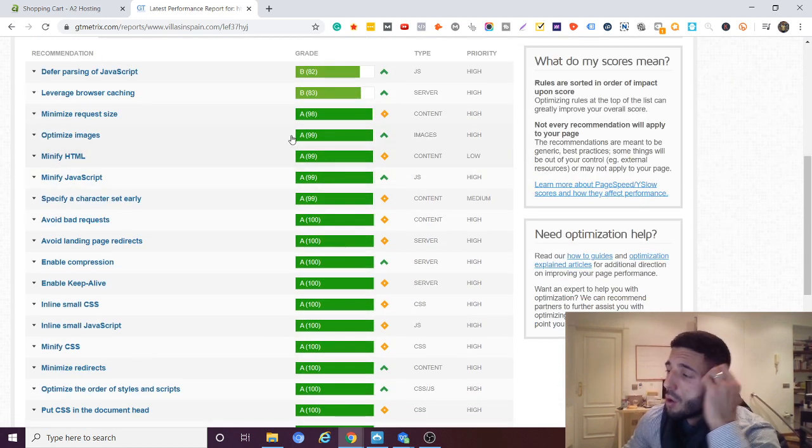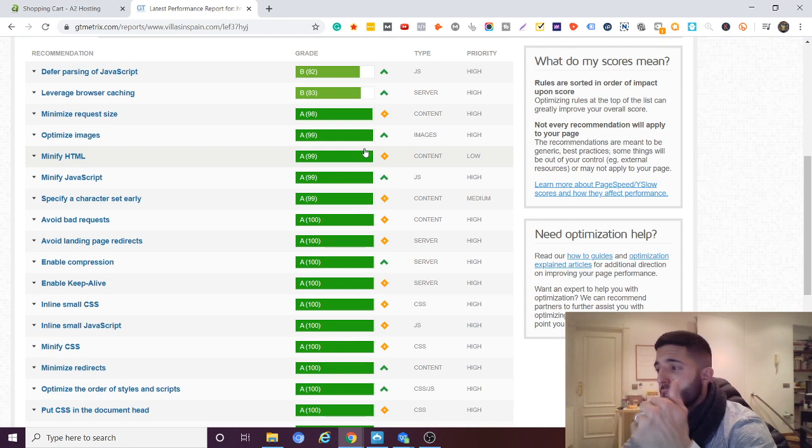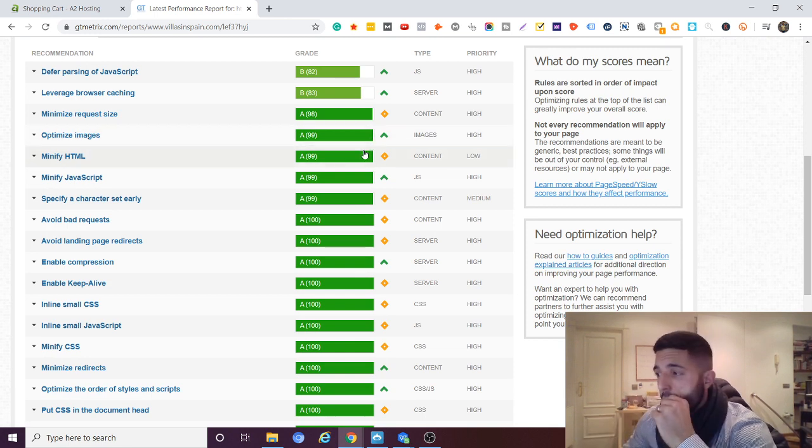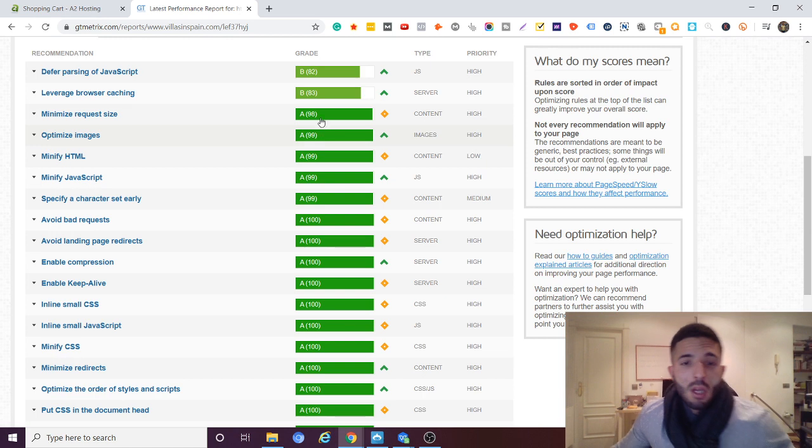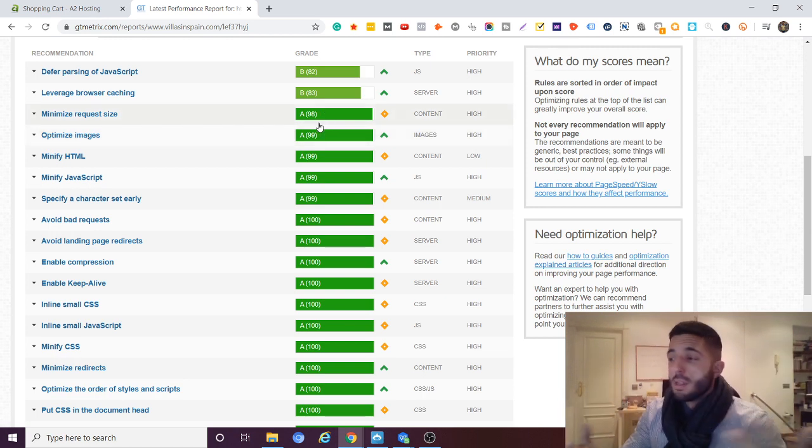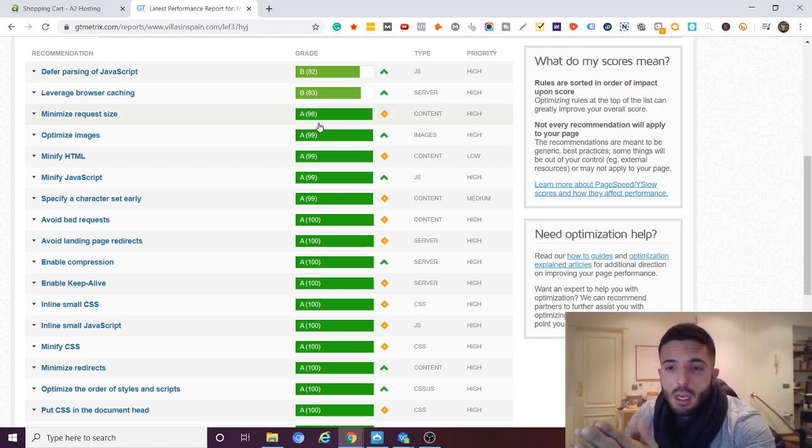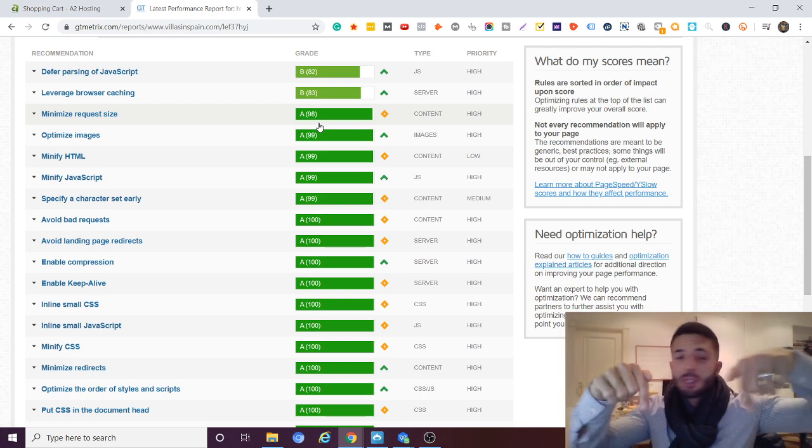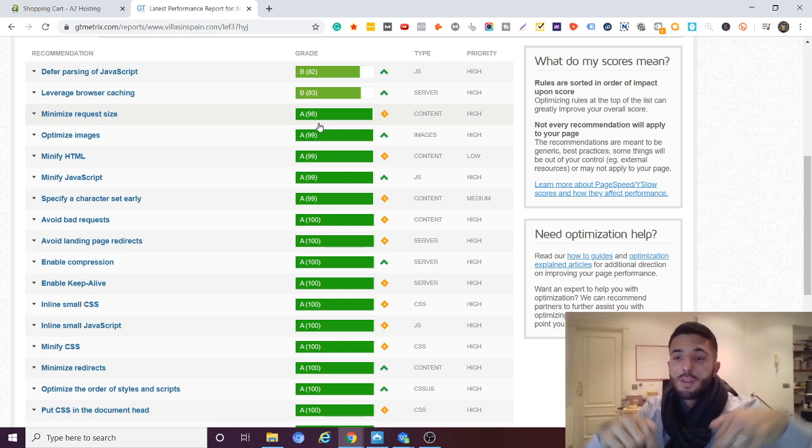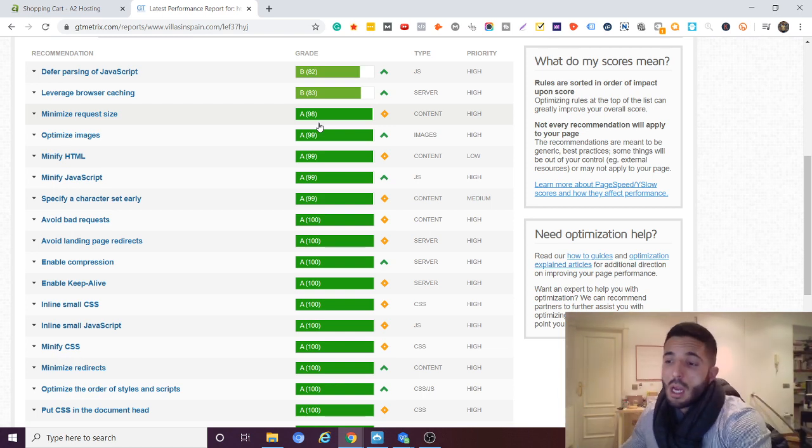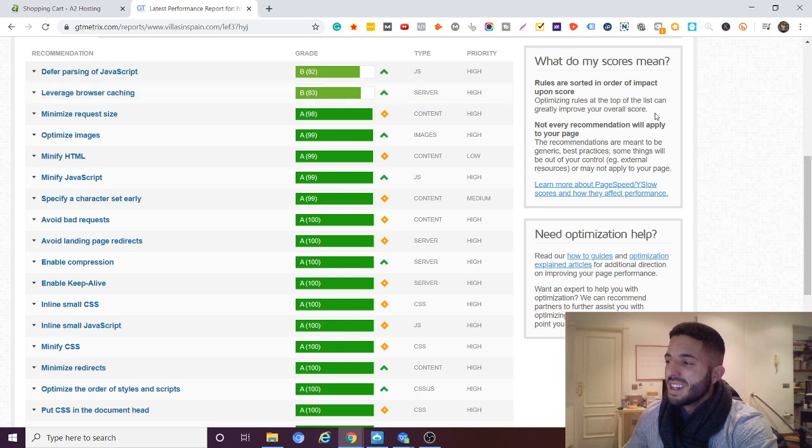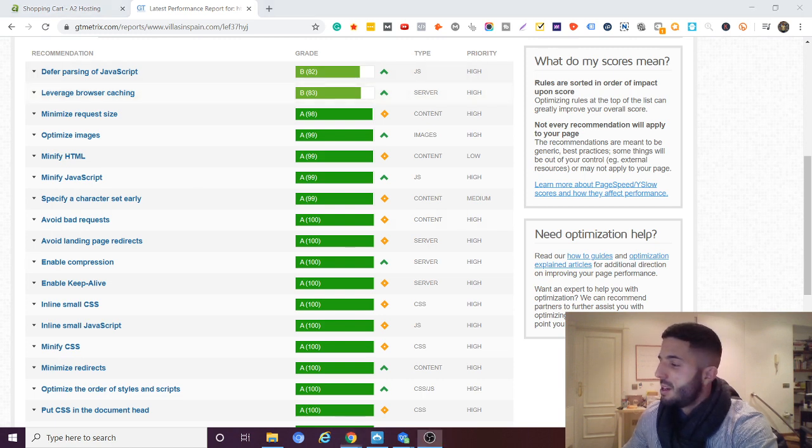So overall guys I give A2 hosting an A plus in all three categories. And if you do want to check out A2 hosting and you found this review helpful, hopefully you did, you can use my affiliate links which are in the description of this video. And my pizza is here guys. So I'll catch you on the next review. Bye.